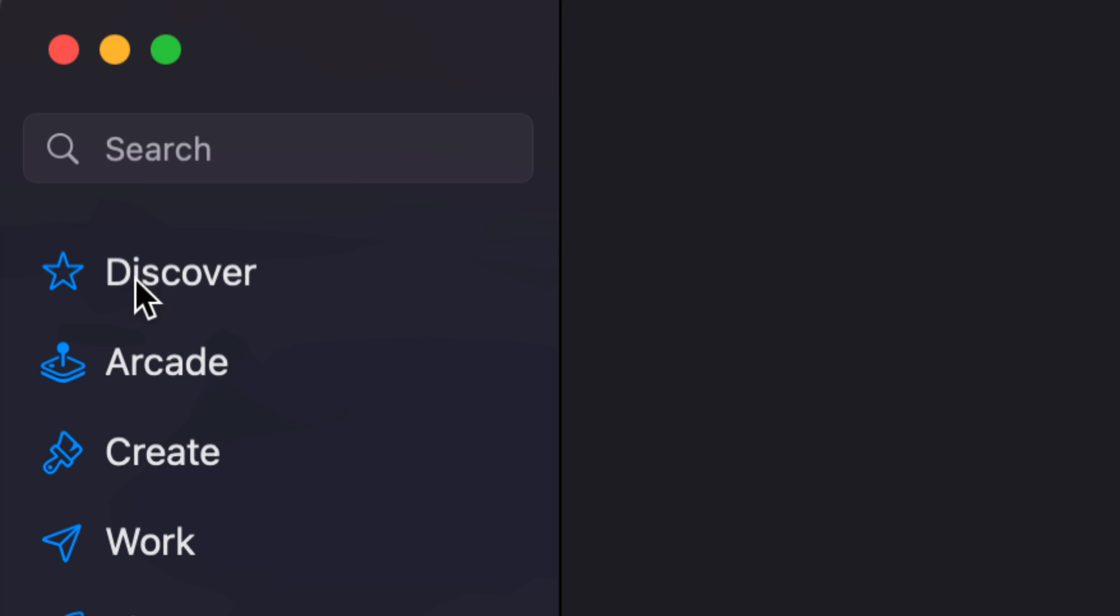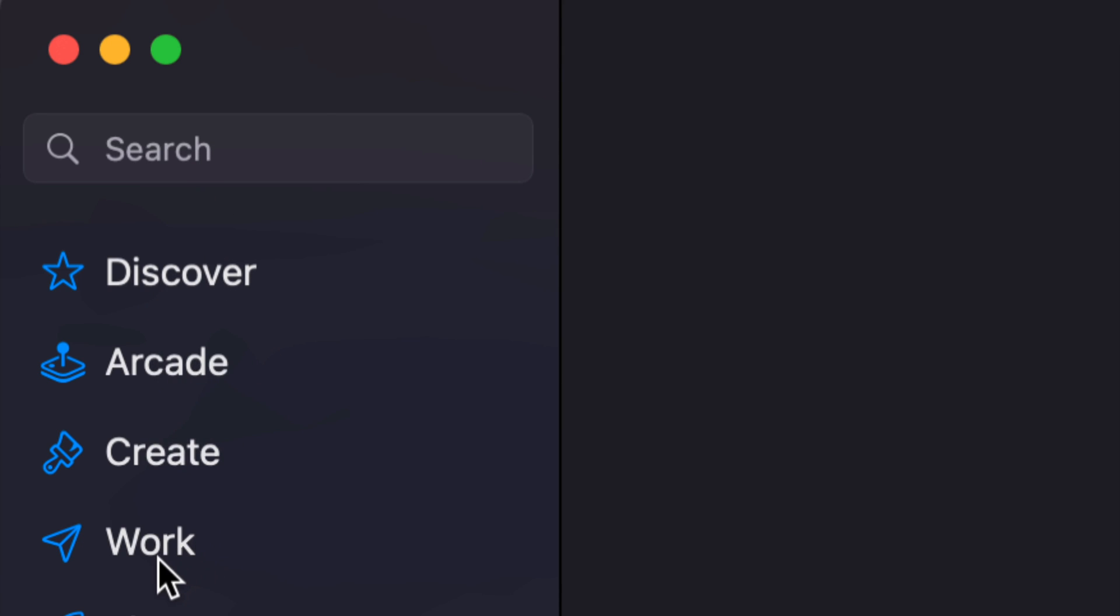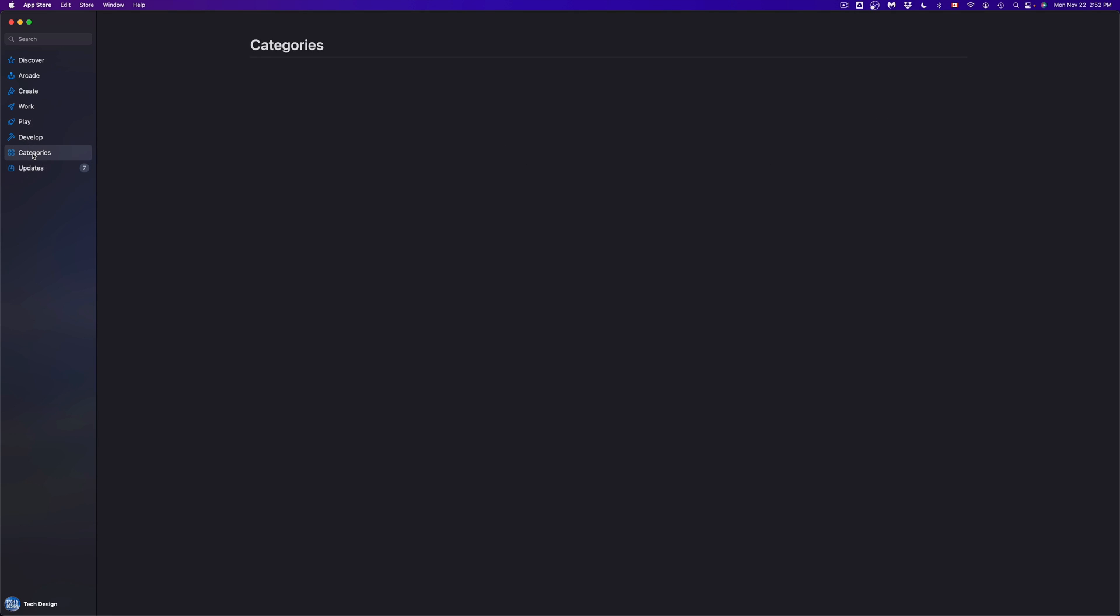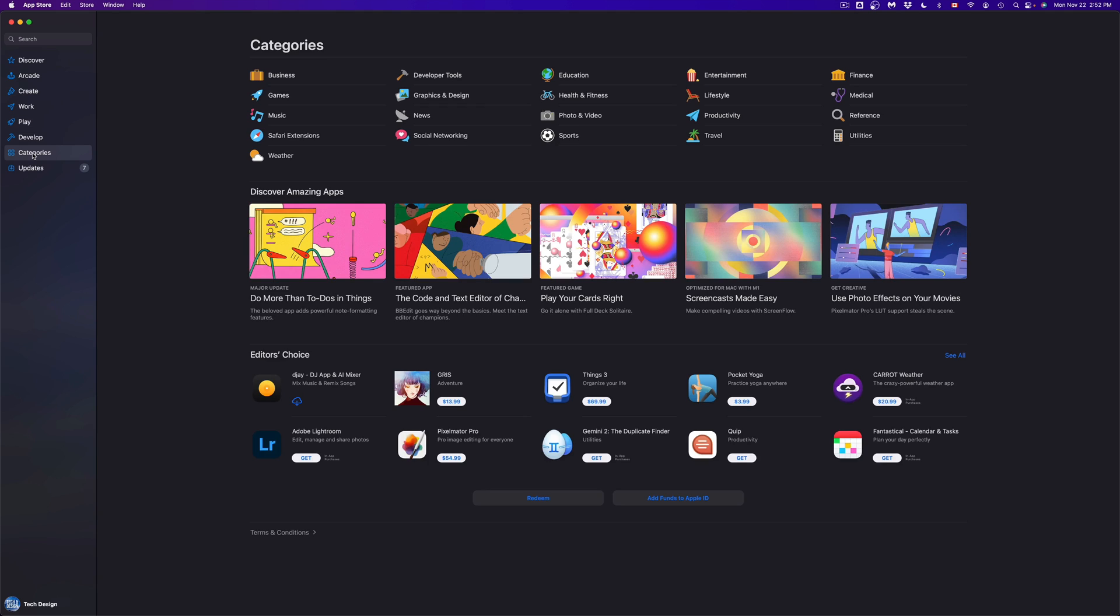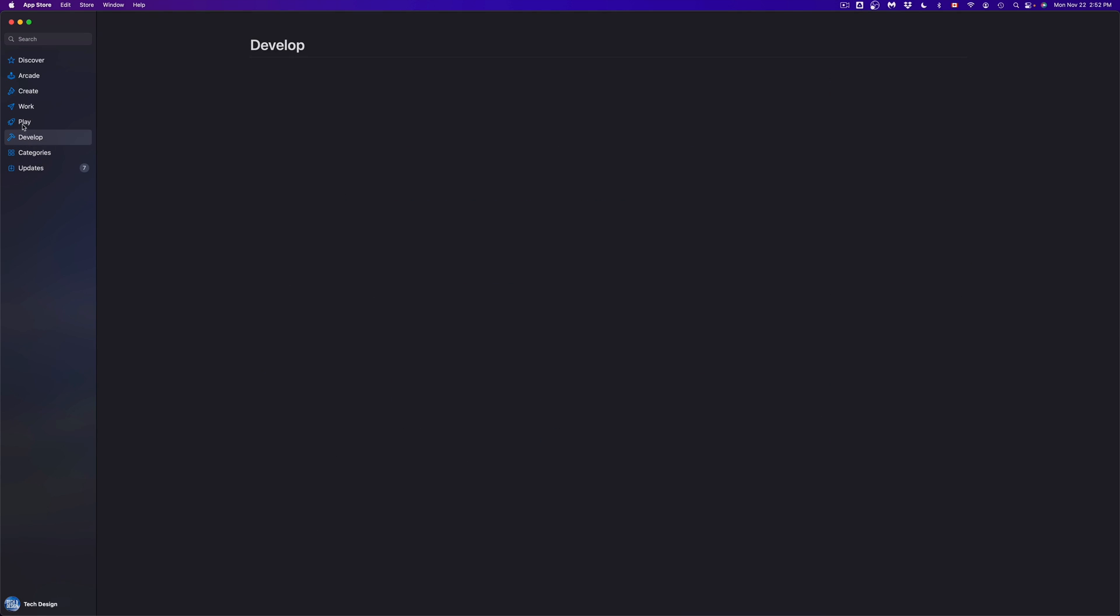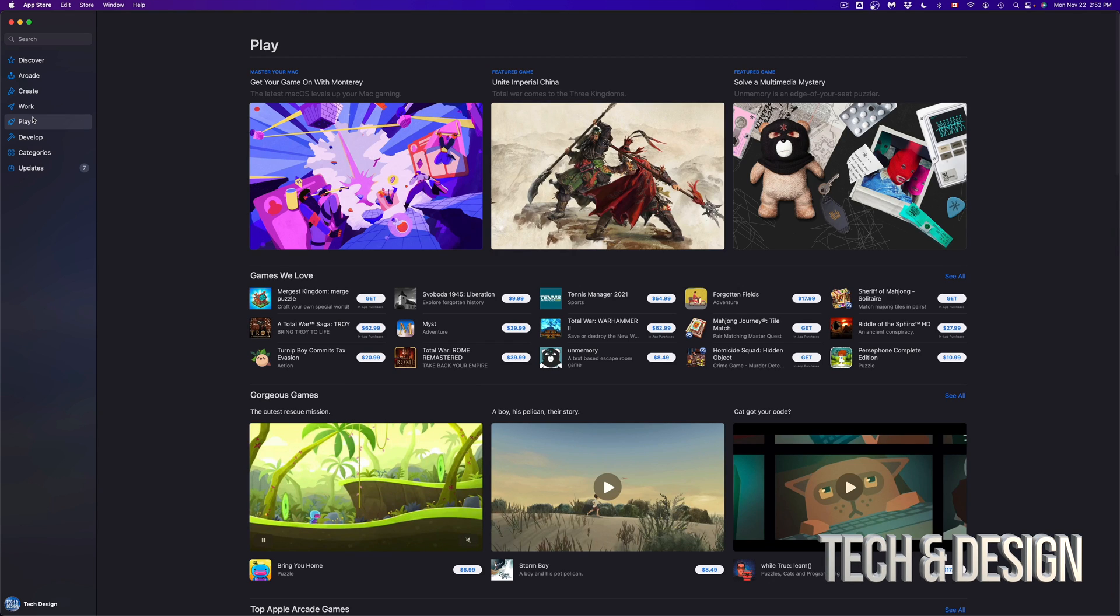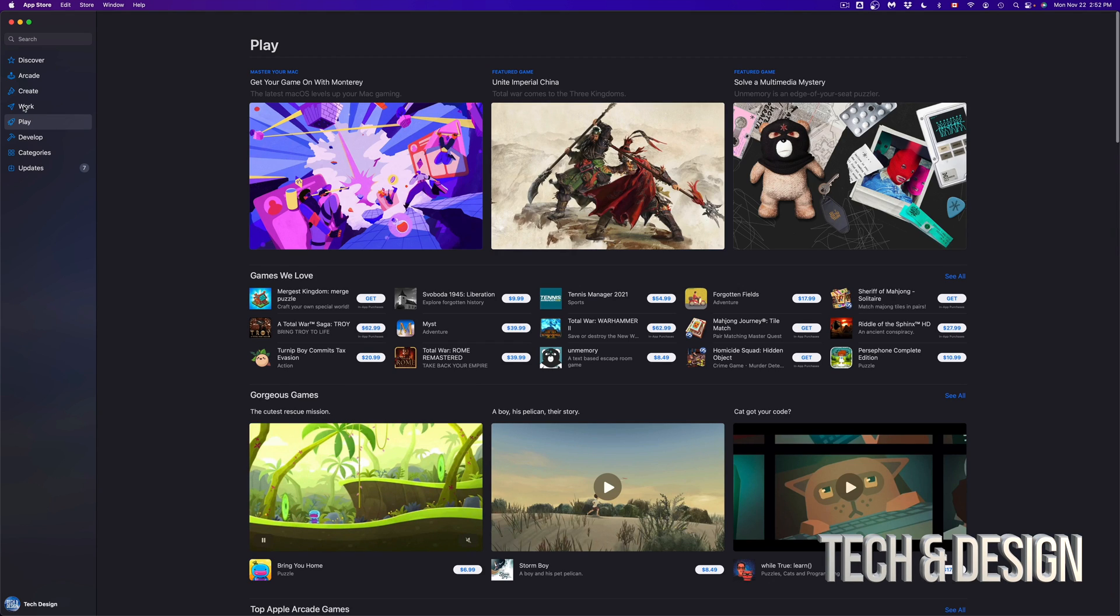Or we can always go into Discover, Arcade, which is your games, Create, or Work. So that way we can see all the apps that are available. So for example, I'm going to click on them. I'm going to start off with Categories so we can see all the categories available. We can go to Develop, we can go to Play, which is almost like Arcade, but it's different.